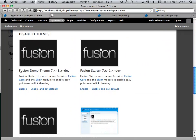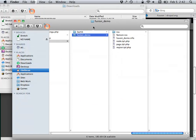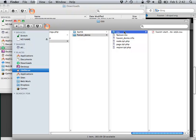Yep, here we go — Fusion Demo Theme. Now I have my own copy of this Fusion Starter Kit that I can modify and hack to pieces to my heart's content.